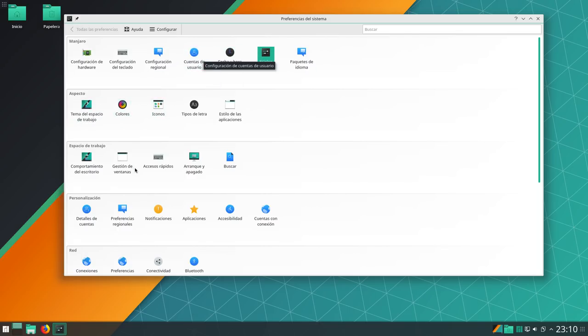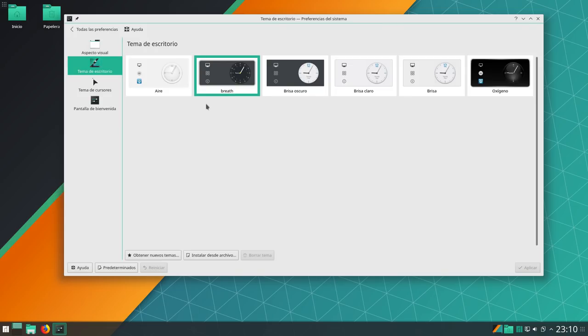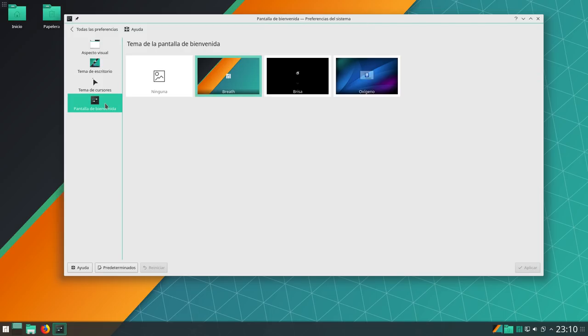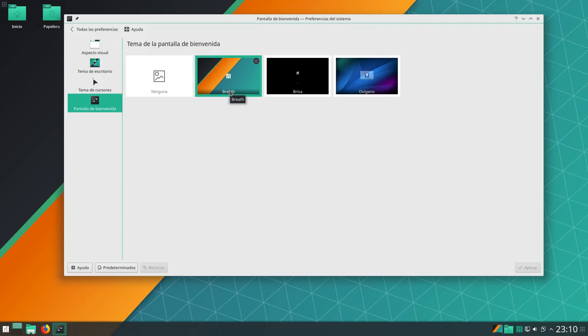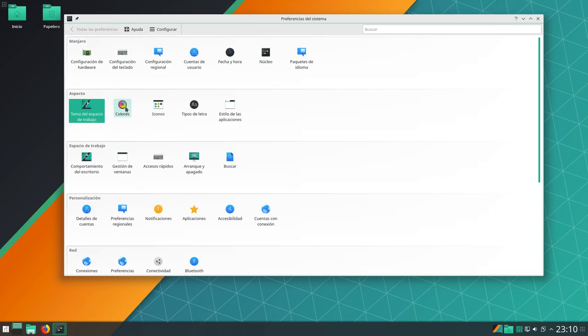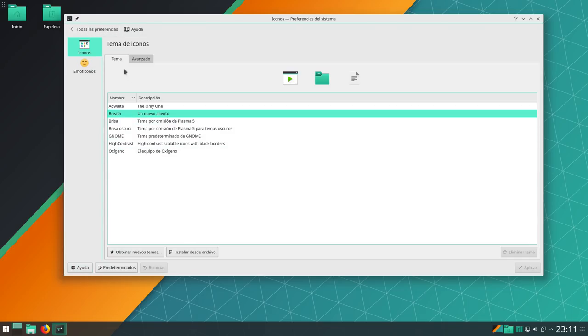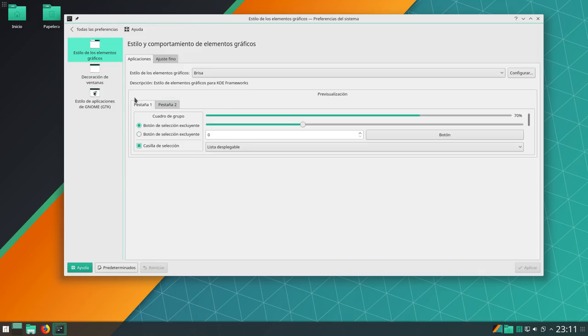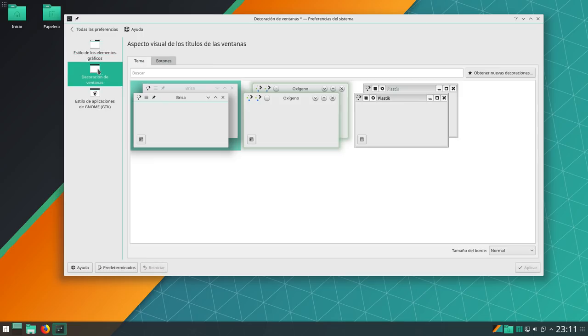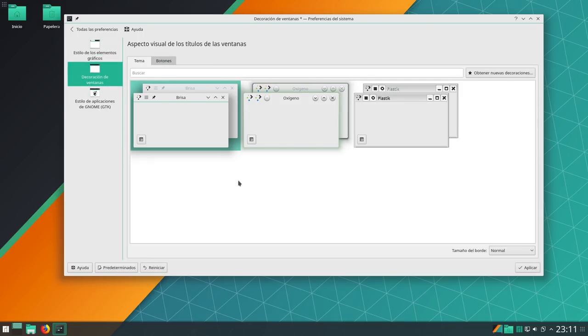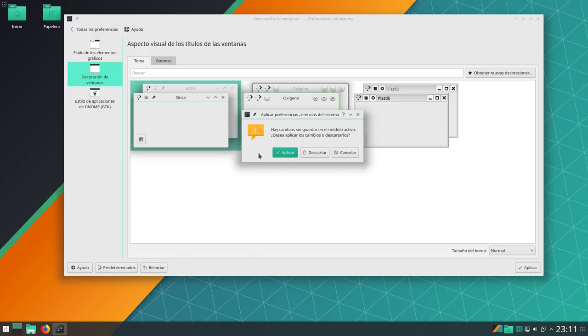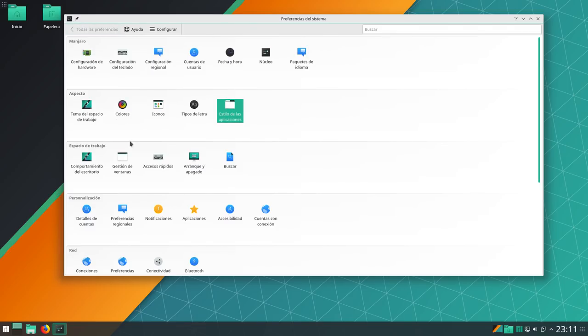¿Y qué más tenemos por aquí? Bueno, pues en aspecto, el tema de trabajo, el aspecto visual, el BREAD, el propio personalizado por Manjaro. En tema de escritorio tenemos también el BREAD, el personalizado por Manjaro. En tema de cursores, el Berisa, pantalla de bienvenida. También el propio personalizado por los chicos de Manjaro Colores, supongo que es exactamente igual. El BREAD, personalizada por Manjaro. Y con esto tenemos también la suite BREAD, personalizada por Manjaro. Y en el estilo de las aplicaciones, pues exactamente igual. Decoración de ventanas. Tendremos también, tenemos la Oxígeno, no brisa, pero personalizada por los chicos de Manjaro. Y estilo de las aplicaciones GTK, también tenemos personalizada por Manjaro.